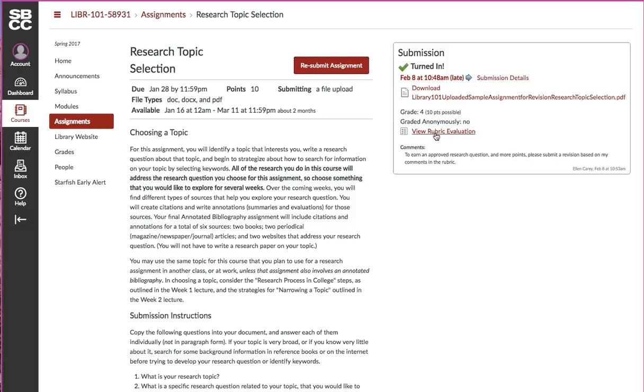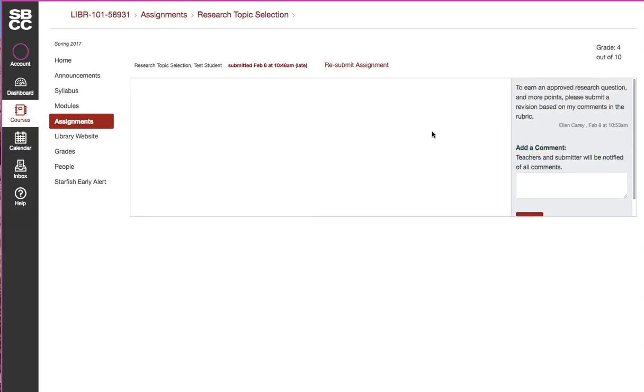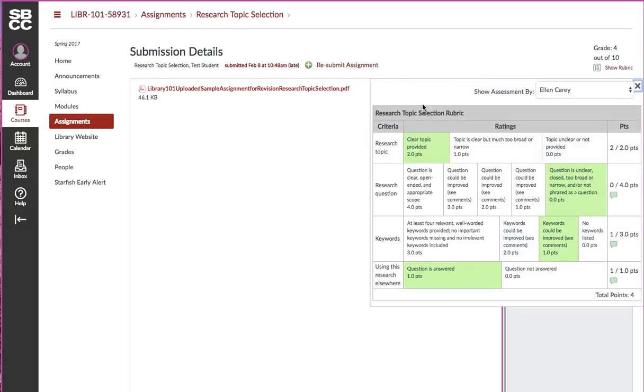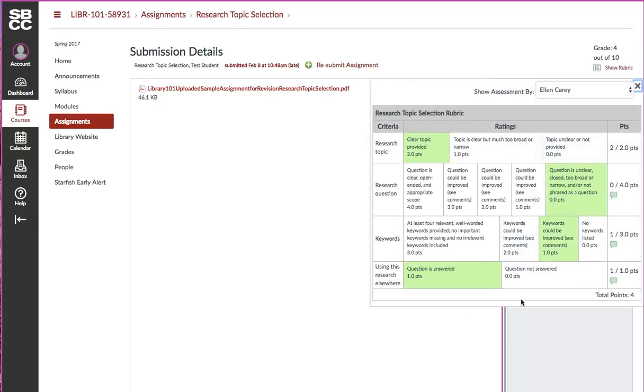It will show you okay, I've turned it in, here's the file I submitted, and it says view rubric evaluation. Then it has in tiny lettering the specific comments on the assignment. It's telling me here I need to submit a revision, but to see more detail about exactly what revisions I need to make, I would click on the view rubric evaluation.